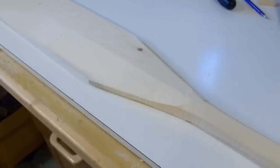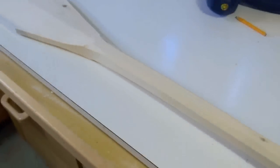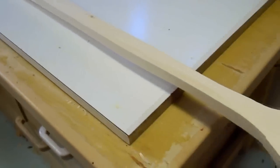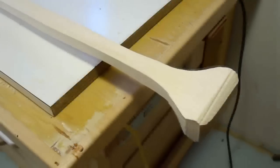So here's my paddle blank all ready for finishing up with a spokeshave and a carving knife.